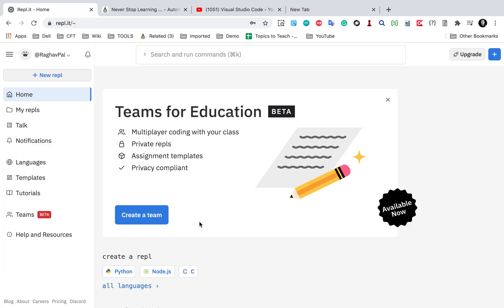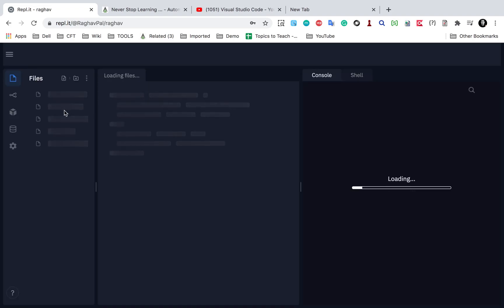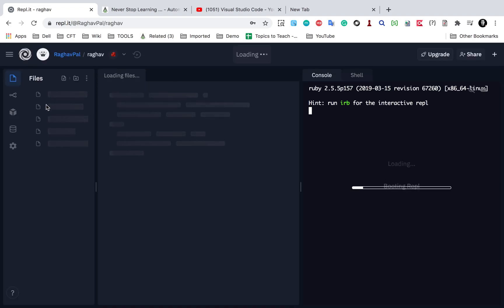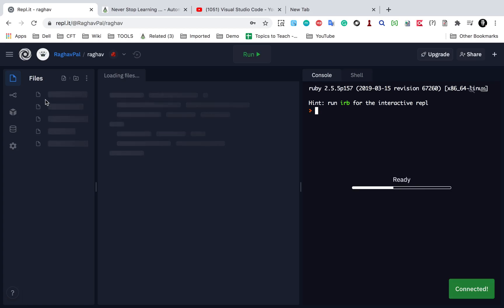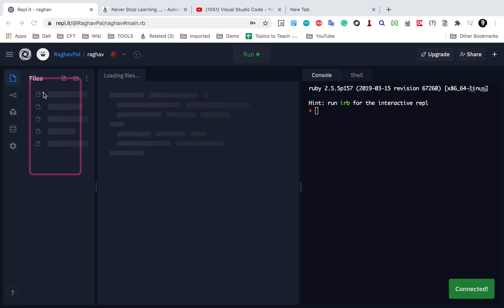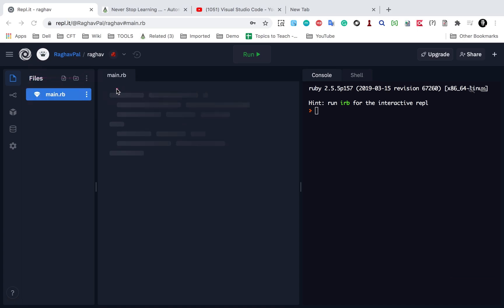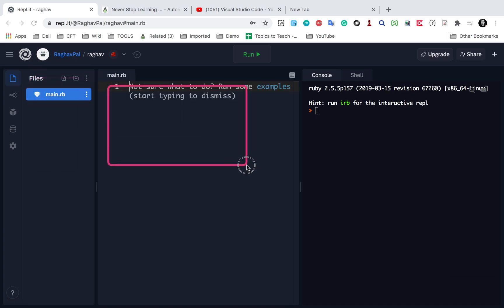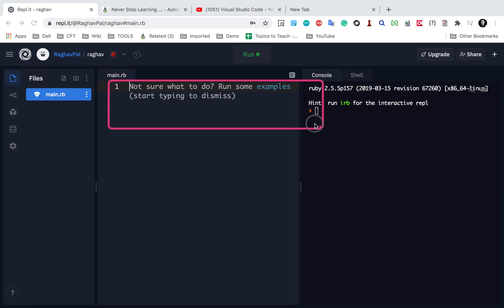So here you can see I have got an editor. Now here we have some more features. You can see all your files and folders here. You can create new files and do all the settings and setups. And here is our location or here is the area where we can write code and this will show us the output.